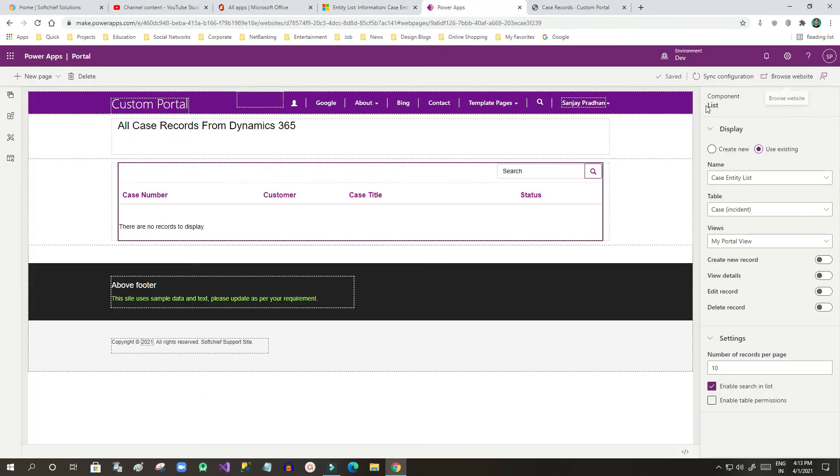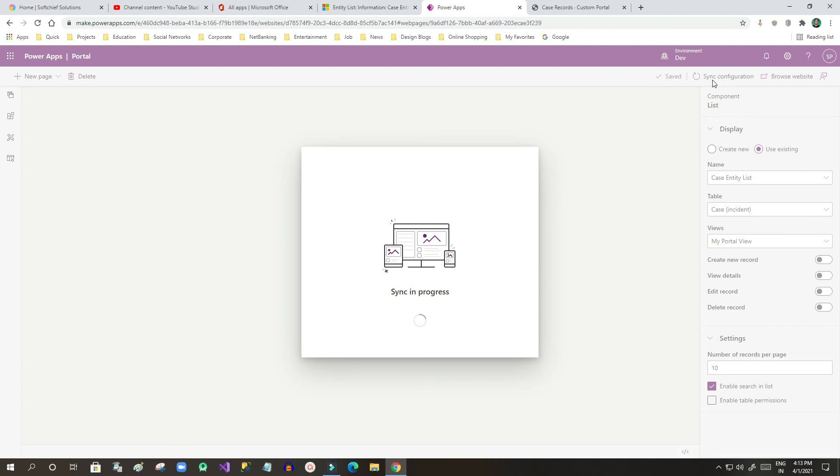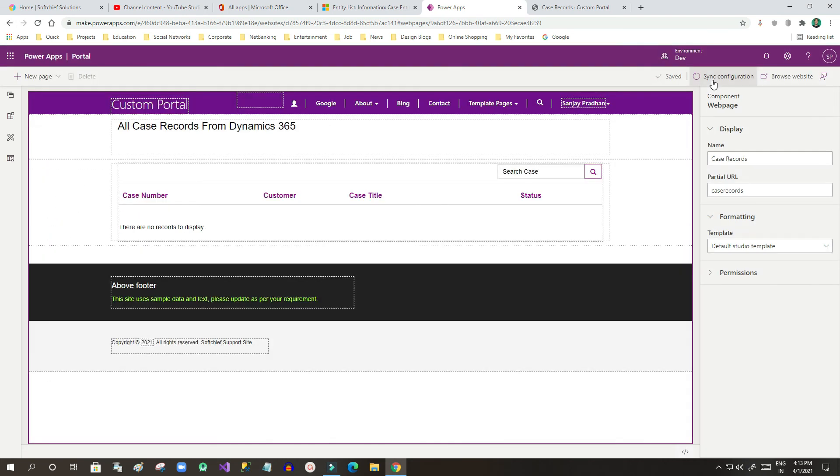Once it is done I will click on save. Once it is saved I'll click on sync configuration. Now once the sync configuration is done I will click on browse website.